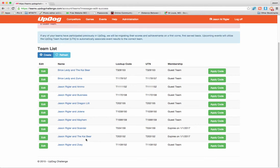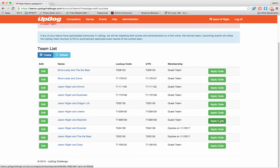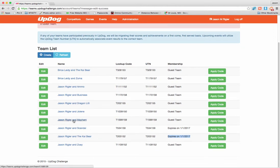Now I'm ready to activate that team. You'll see that Jason Riegler and Mayhem, if I slide over to the right, are a guest team. And I can apply a code if I like to make them a member team. You can see that Jason and the KyBear has an expiration date — that means that we are a member team. So how do I get my activation code? Here I am, D-Sriggler and Mayhem. I'm going to click Apply Code.